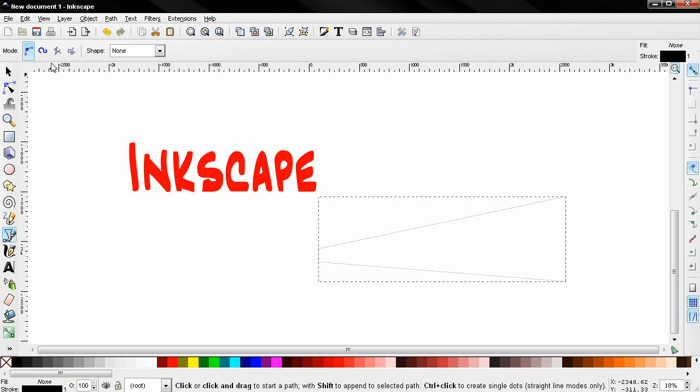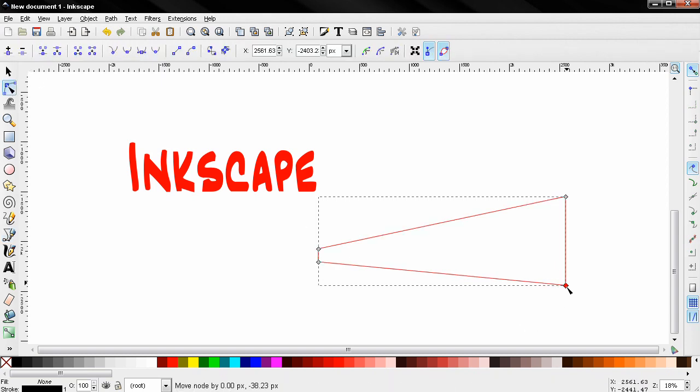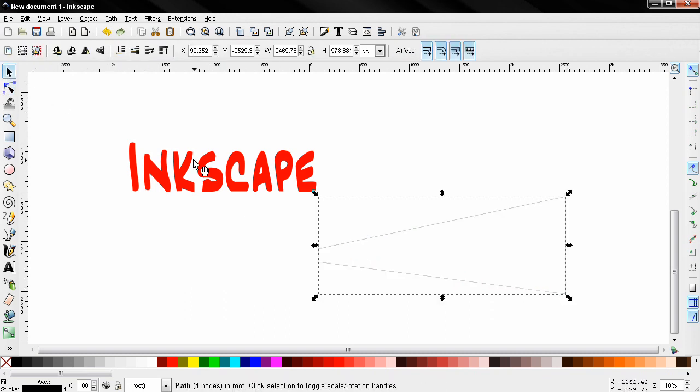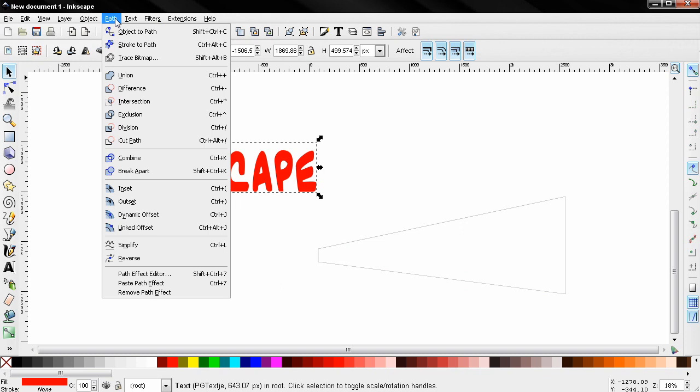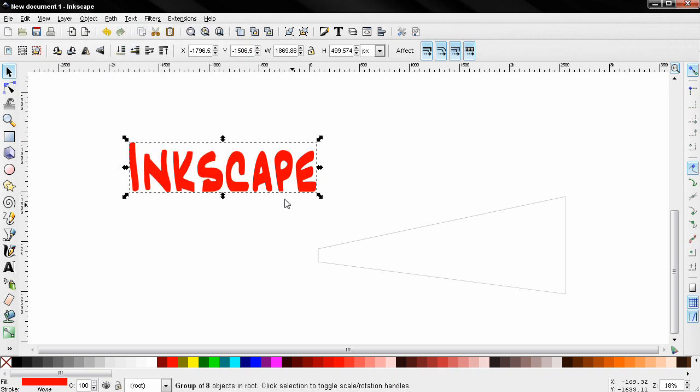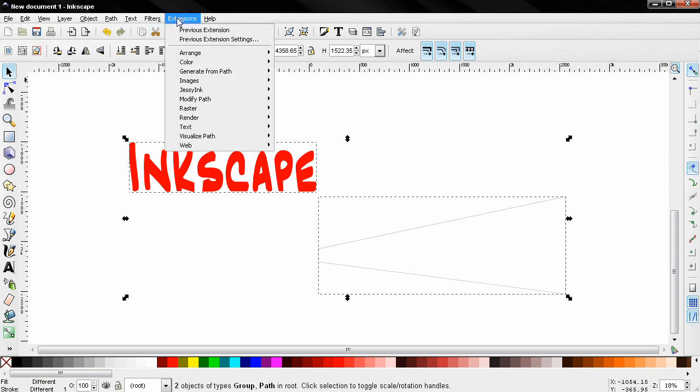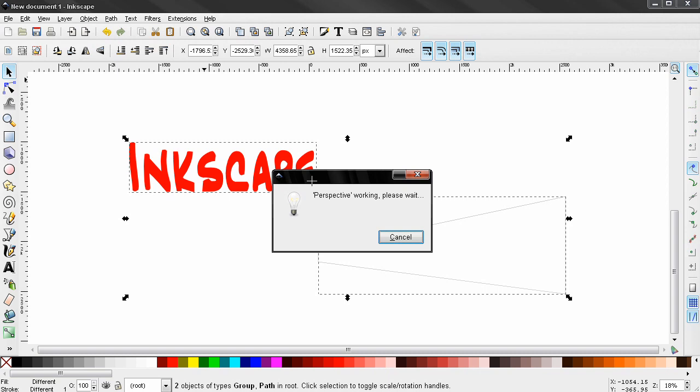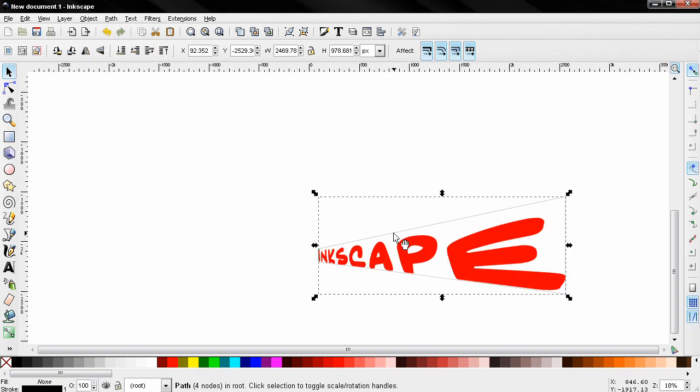Click and then click here. Now I'm gonna grab this tool to modify this a little bit like this. Next select the text, path, object to path, and click with the shift key on this object. Go to extensions, modify path, perspective and you see the result here. Now we can click on this and delete it.